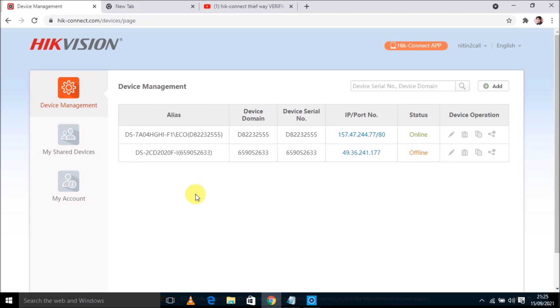First of all, you need to watch all your cameras from a remote location, so you need a Hikconnect account. You have to add your device serial number in that Hikvision Hikconnect account. So I have already connected a device and it is showing online status.